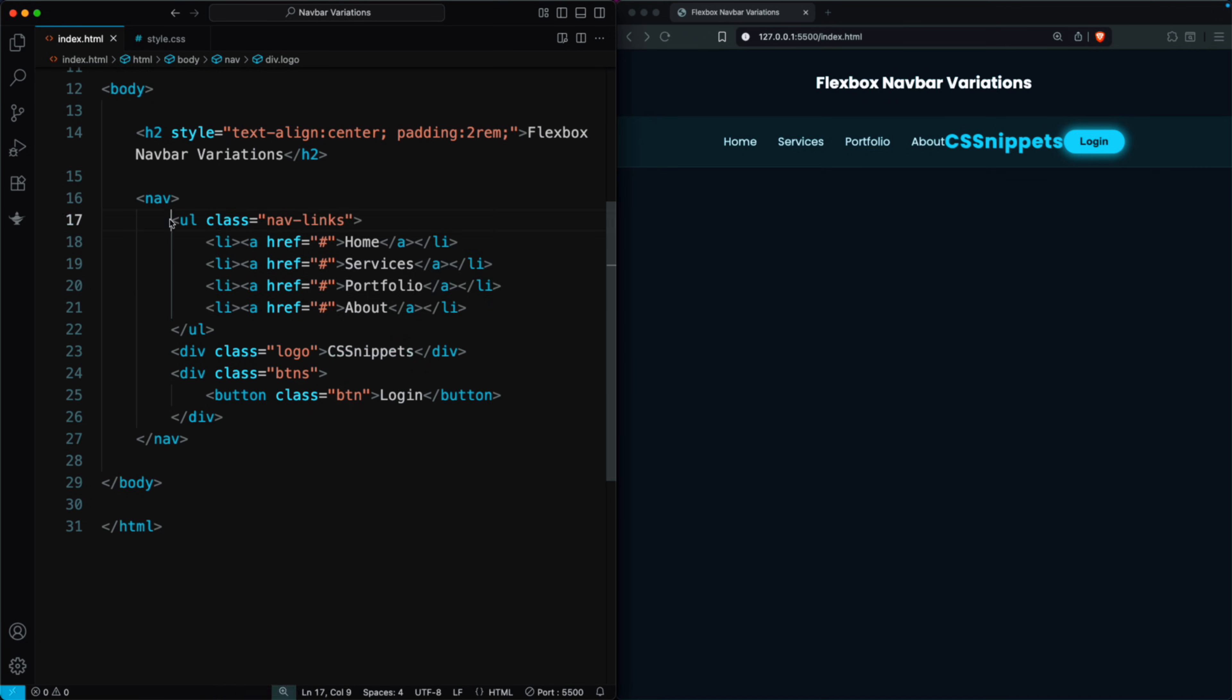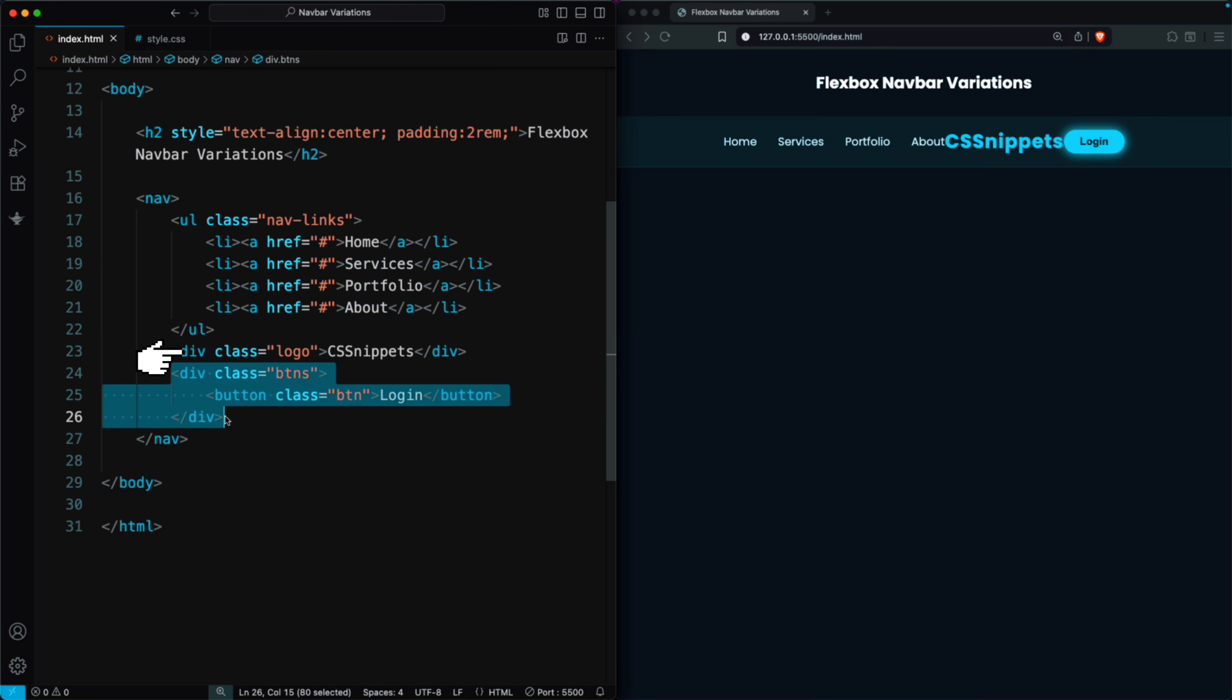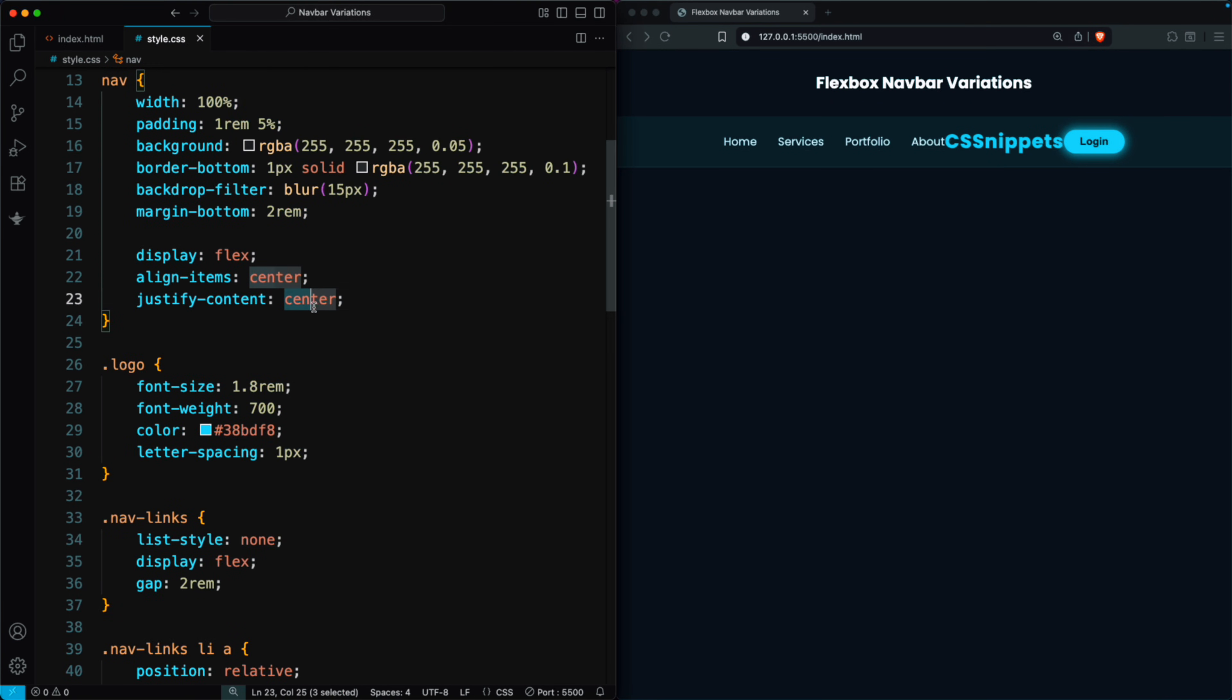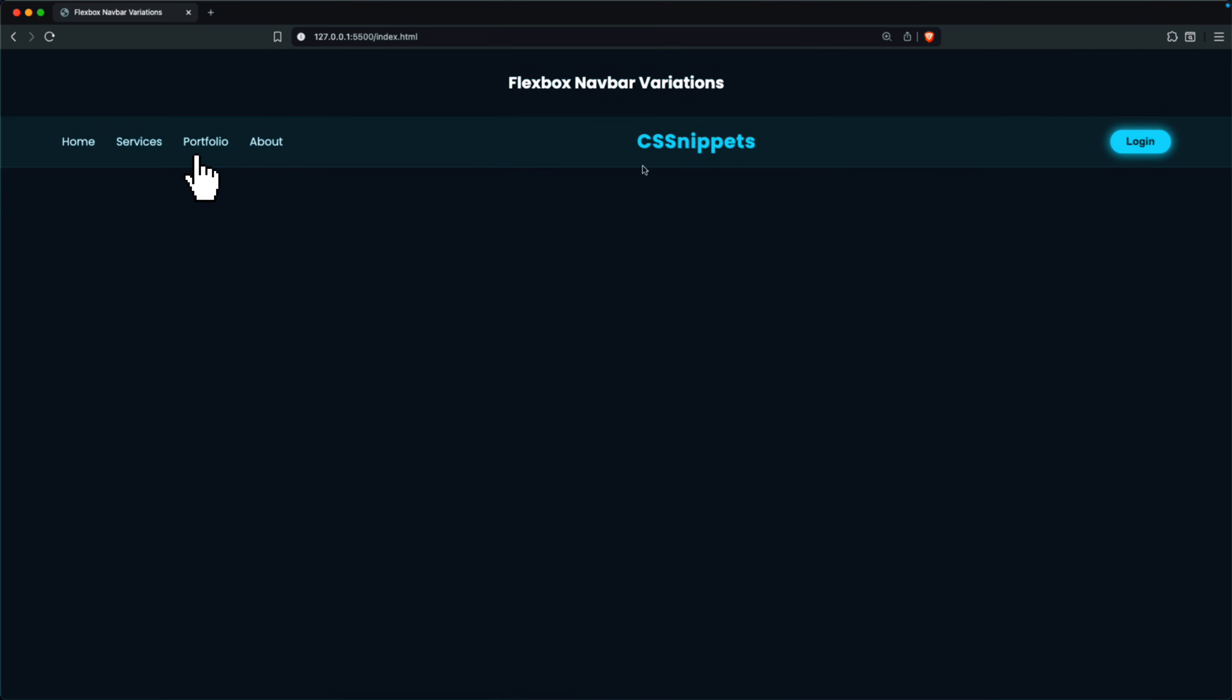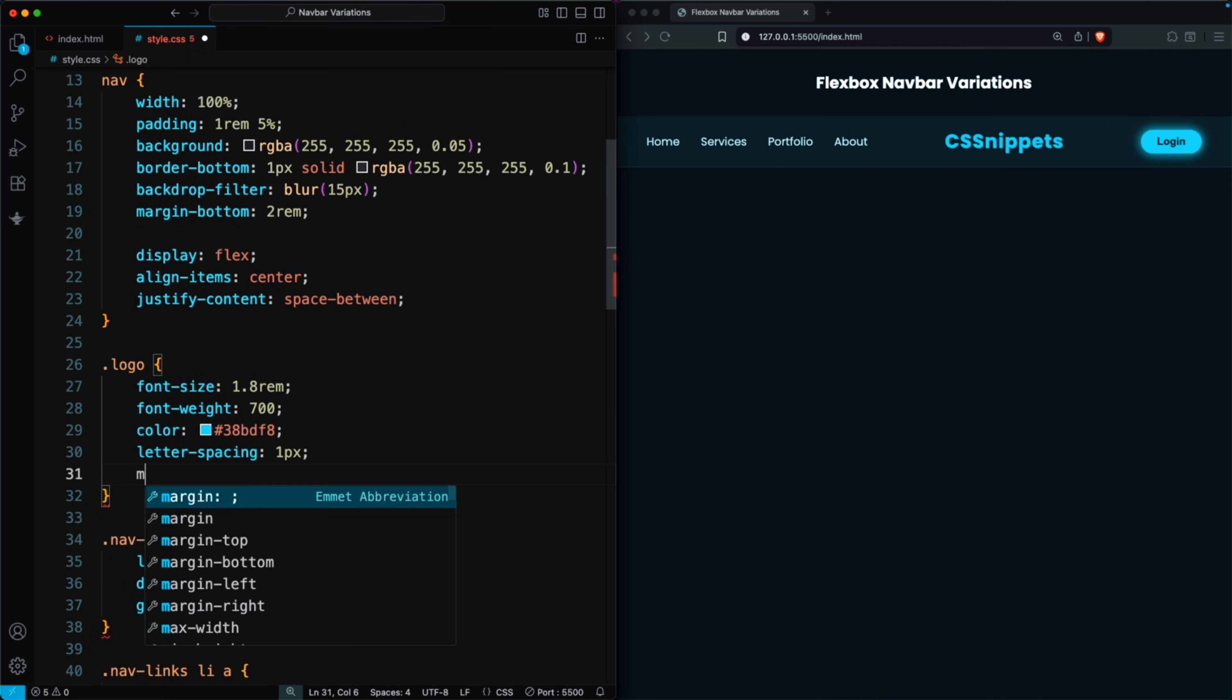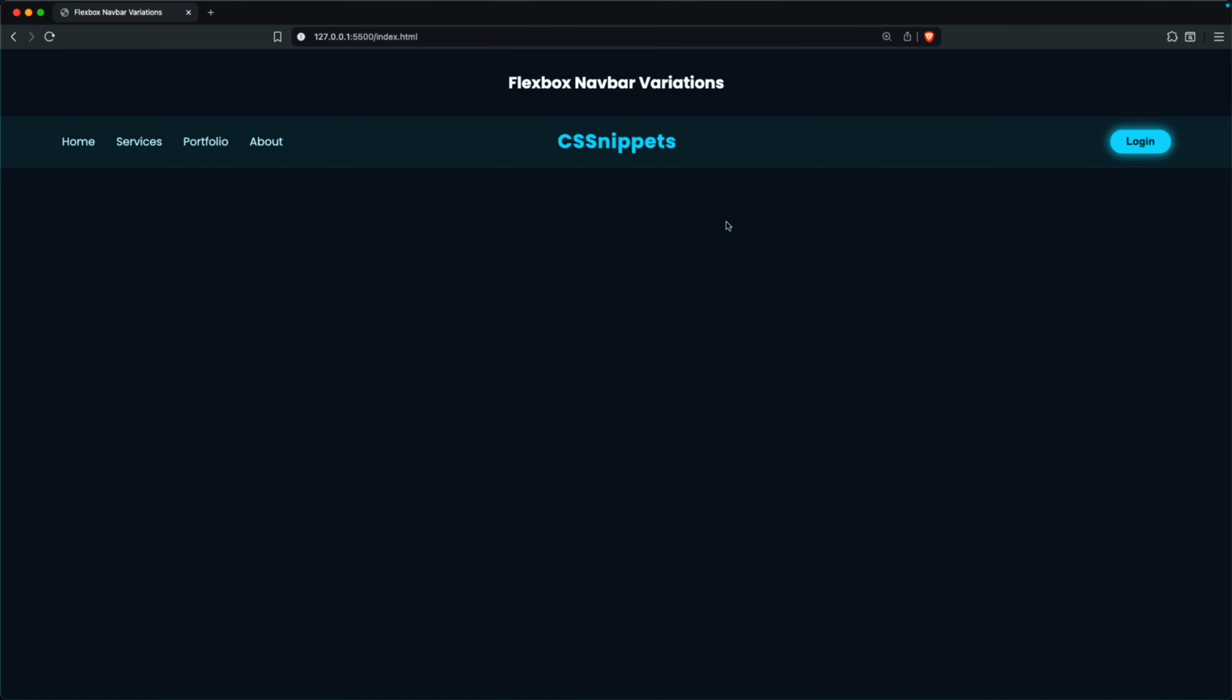For the fourth layout, we place the logo between the nav links and the button. To style this, we set the nav class to justify content space between. At first, the logo doesn't appear perfectly centered, because the nav links are longer while the button is shorter. To fix this, we add margin right 15 rem to the logo class. This adjustment centers the logo perfectly, with the nav links on the left and the button on the right.